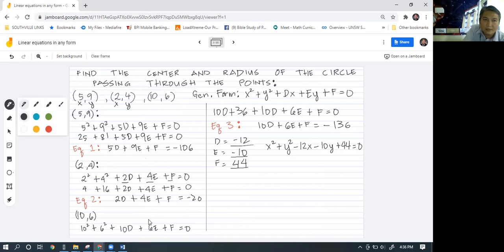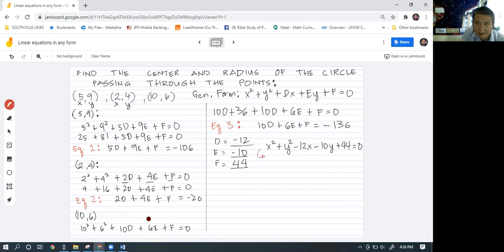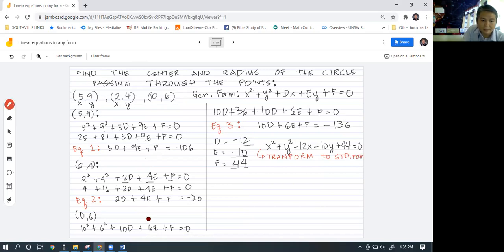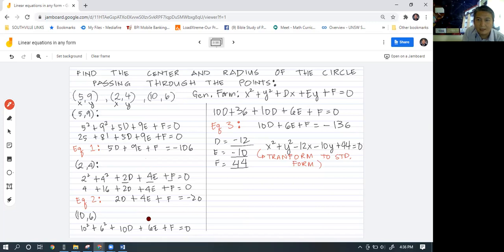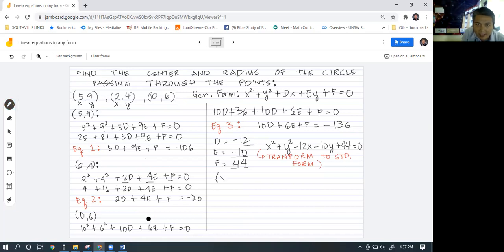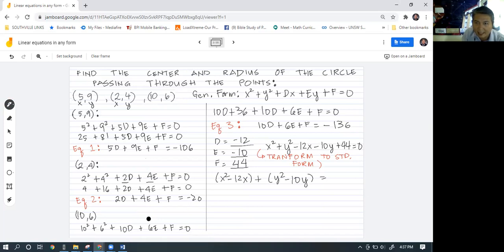Now we just need to do completing the square to transform this to standard form. We group together terms with x and terms with y: x squared minus 12x, and y squared minus 10y. Then we put the 44 on the right side, so we have x squared minus 12x plus y squared minus 10y equals negative 44. The next step is to take the coefficient of x and the coefficient of y, and divide each by 2.